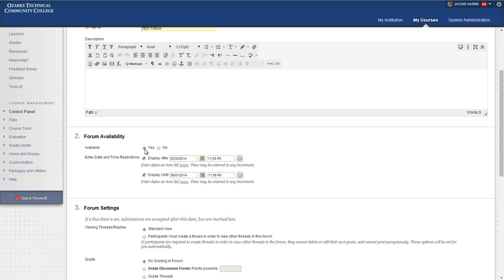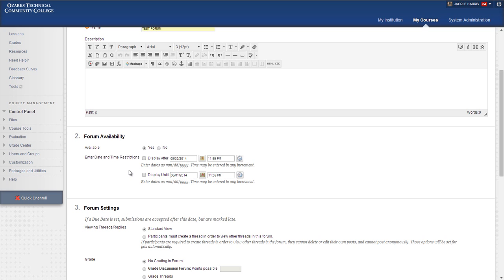So leave that at yes, and if you want to restrict the dates, do so below. We don't recommend setting an end date because it puts a limit on student interaction on the discussion board. It kind of closes it off, and if students have something valuable to contribute later, you want to encourage them to continue investigating those concepts and learning more and sharing that amongst themselves. So we don't recommend an end date.